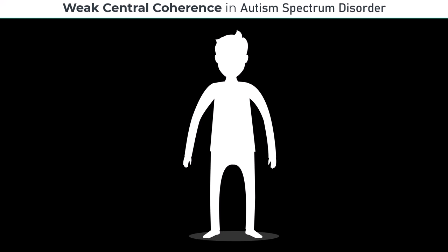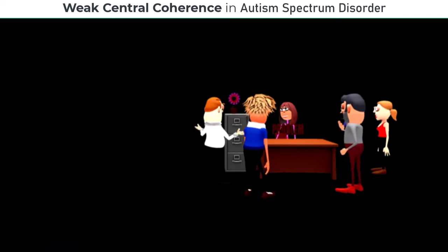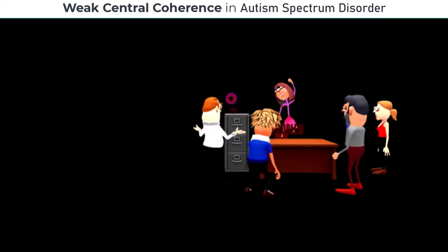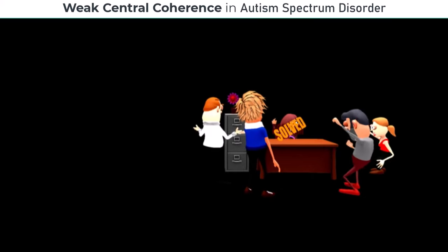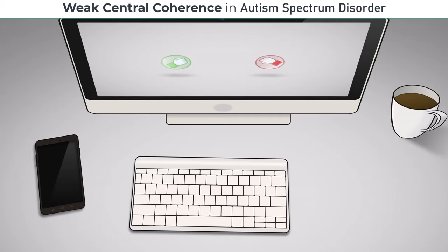This can manifest in difficulties with comprehension, problem solving, social interactions, and organization, among other areas of everyday functioning. The exact causes of weak central coherence are not yet fully understood.